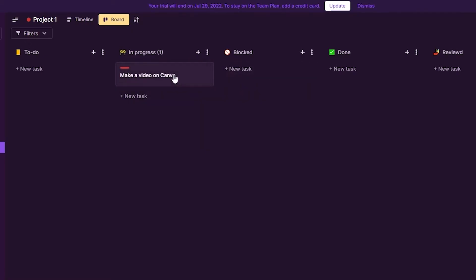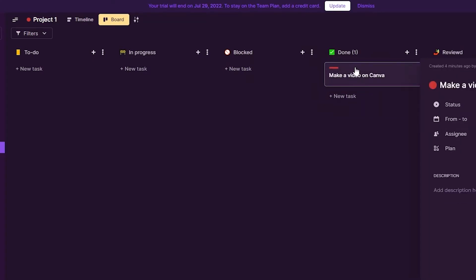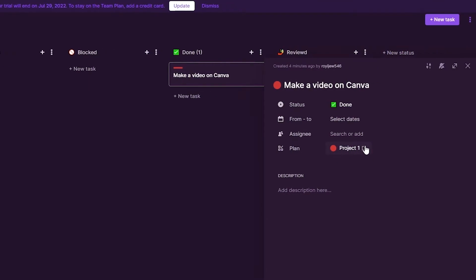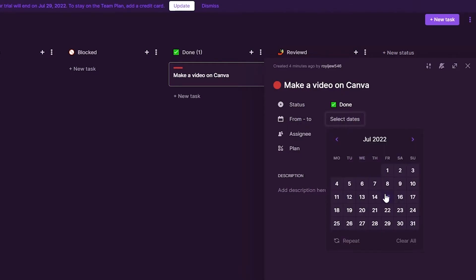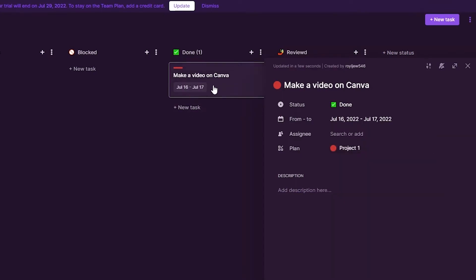When you click on a task you can see its details — for example, Project One. You can open it up and review the plan. You can add a status, and set a date range using the From and To fields — for instance, from January 16th to January 17th as the deadline.